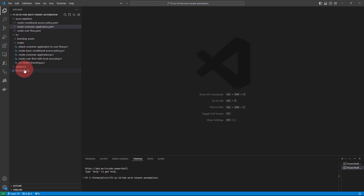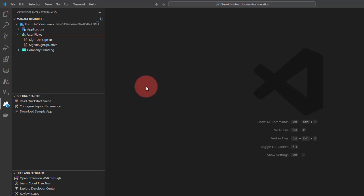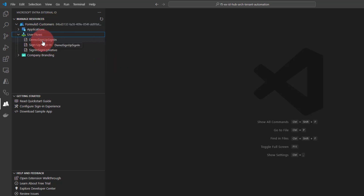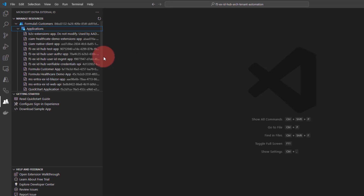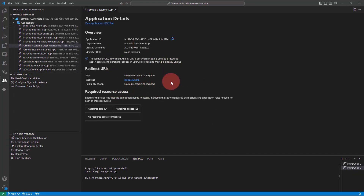The last thing I would like to show you is the Visual Studio Code extension for Microsoft Entra External ID. With this extension, we as developers can easily create user flows, app registrations, and also modify company branding. I'm connected to the Formula 5 customers Entra tenant. If I expand user flows, I can see my newly created Demo Sign Up Sign In user flow. If I expand applications, we'll also see the Formula customer application that we registered, along with its redirect URL.